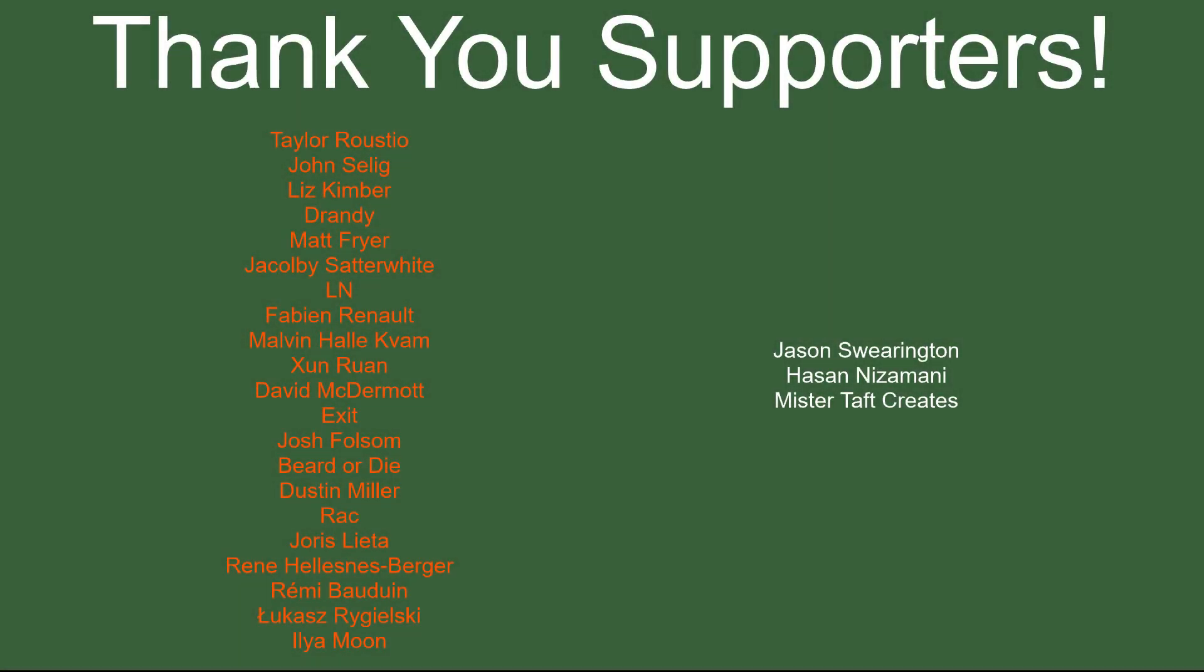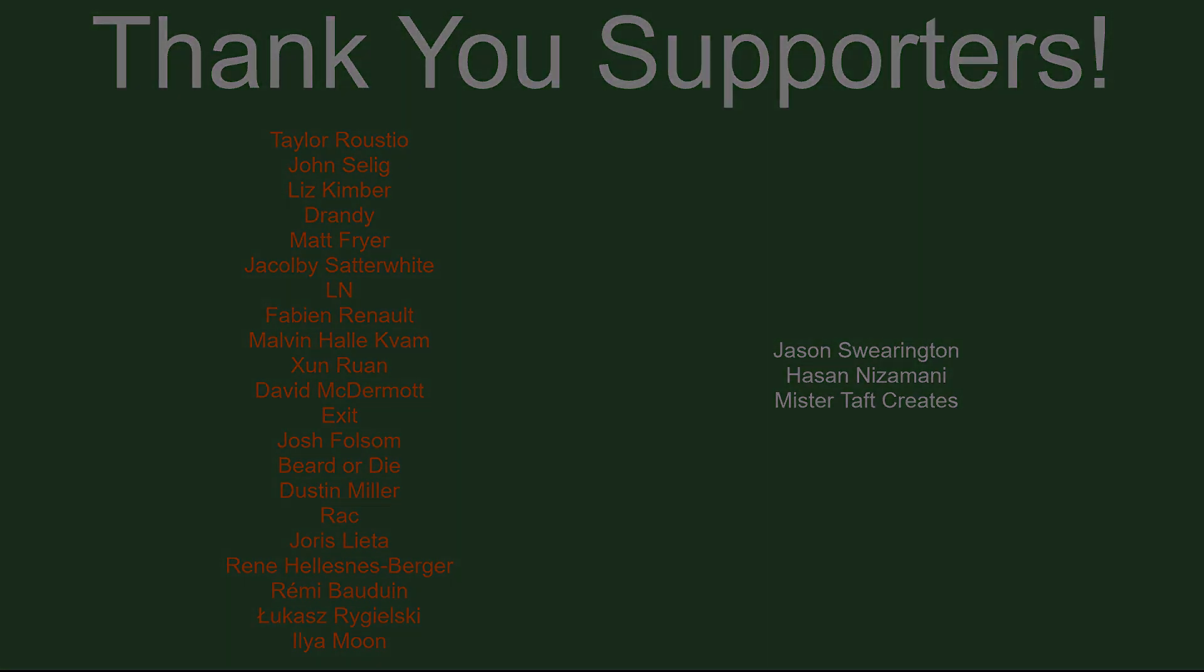But of course before I go I've got to thank my patrons. A special thanks to Taylor Rustio, John Selig, Liz Kimber, Drandi, Matt Fryer, Jay Colby, LN Fabian, Reno Malvin, Zon Ran, David McDermott, Exit Josh Folsom, Bearded Eye, Dustin Miller, Rack Urus Letter, Hadie Zorko, Renee Lucas, and Ilia Moon. If anyone else is able to help support the channel monetarily, link to my patreon is down below. If not there are also links down below to other social media such as Twitch, Twitter, and Discord as well as our website. If you could help us out by checking out any of those or following on any of those, that'd be greatly appreciated. I'll see you guys next time, thanks for watching and goodbye.